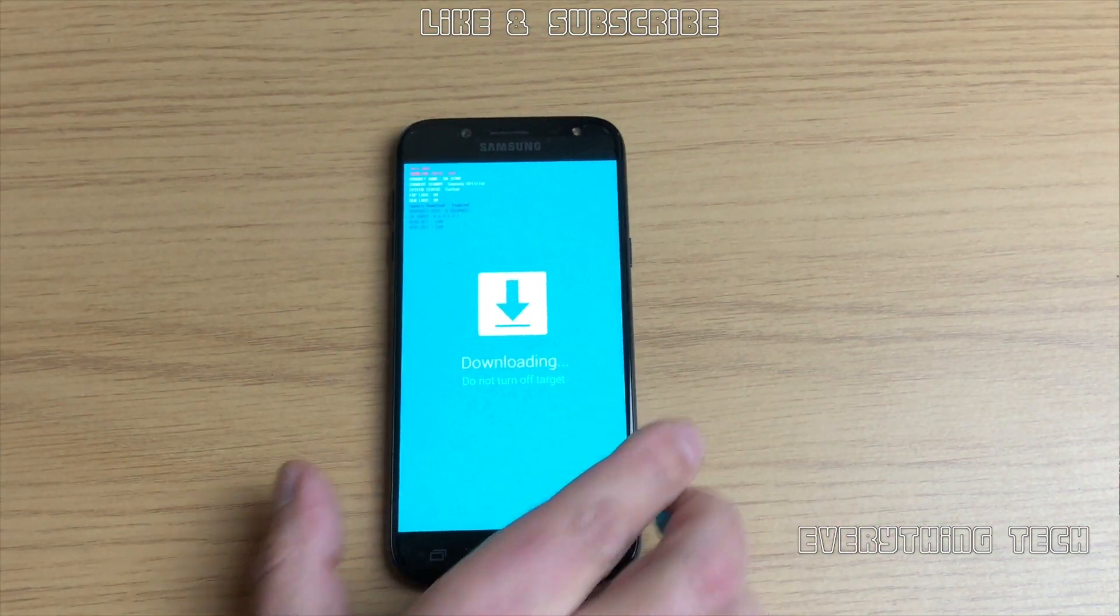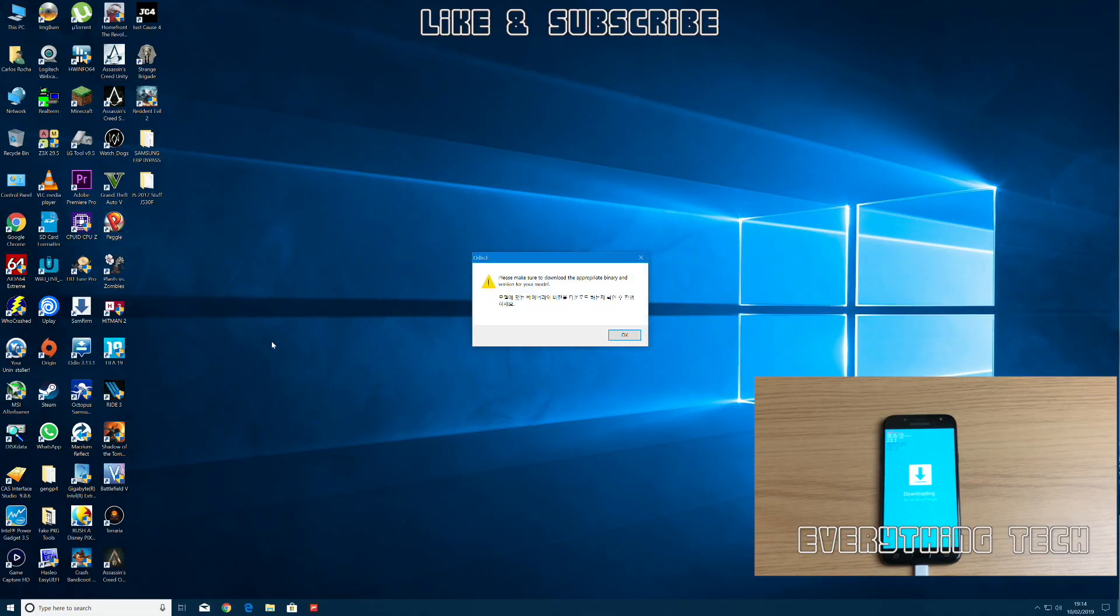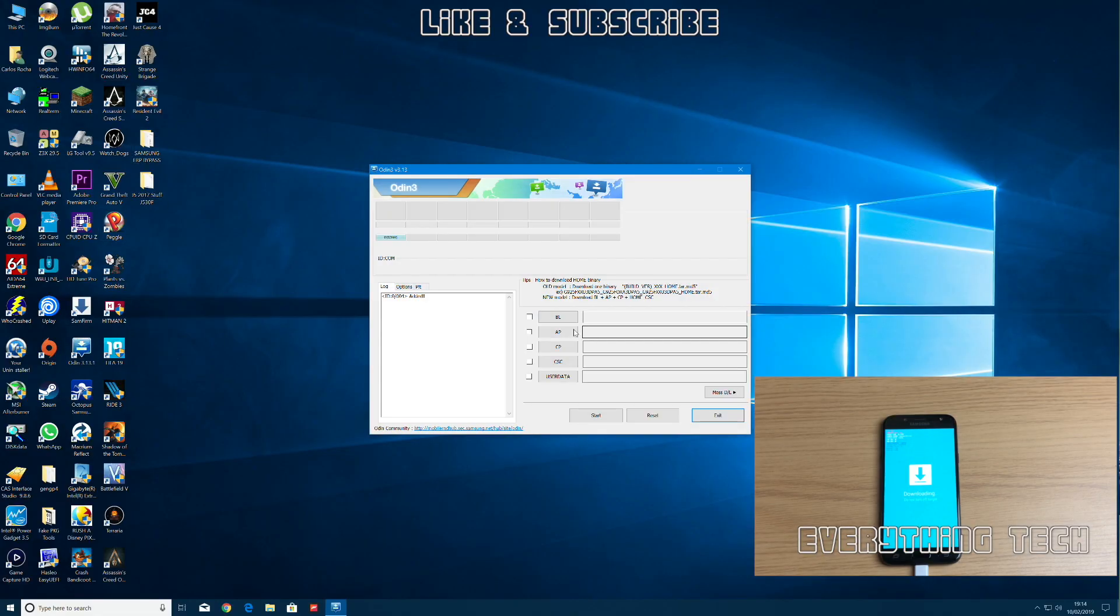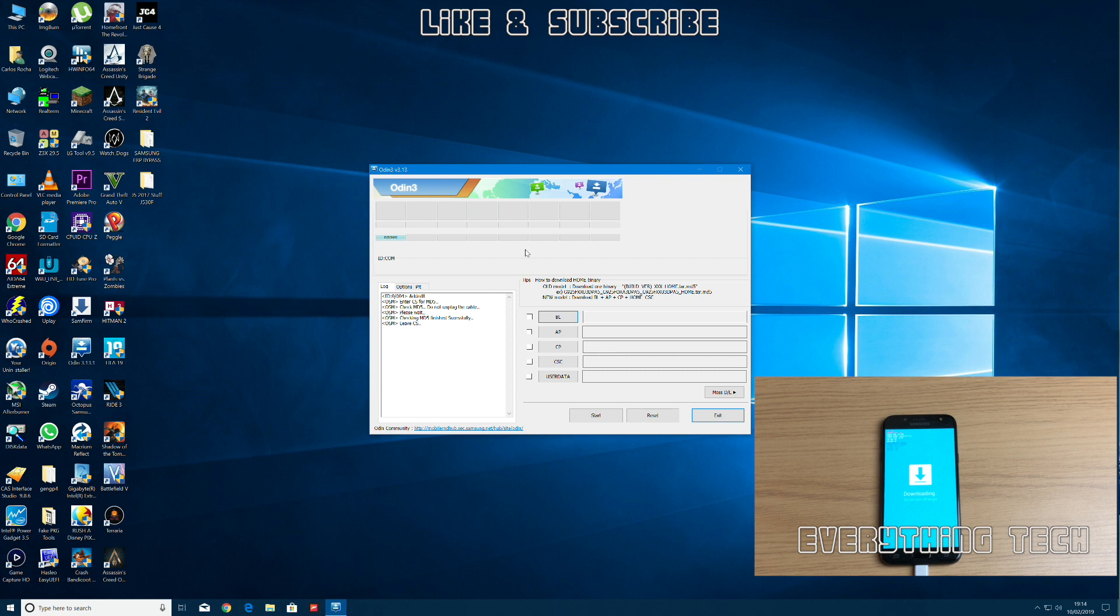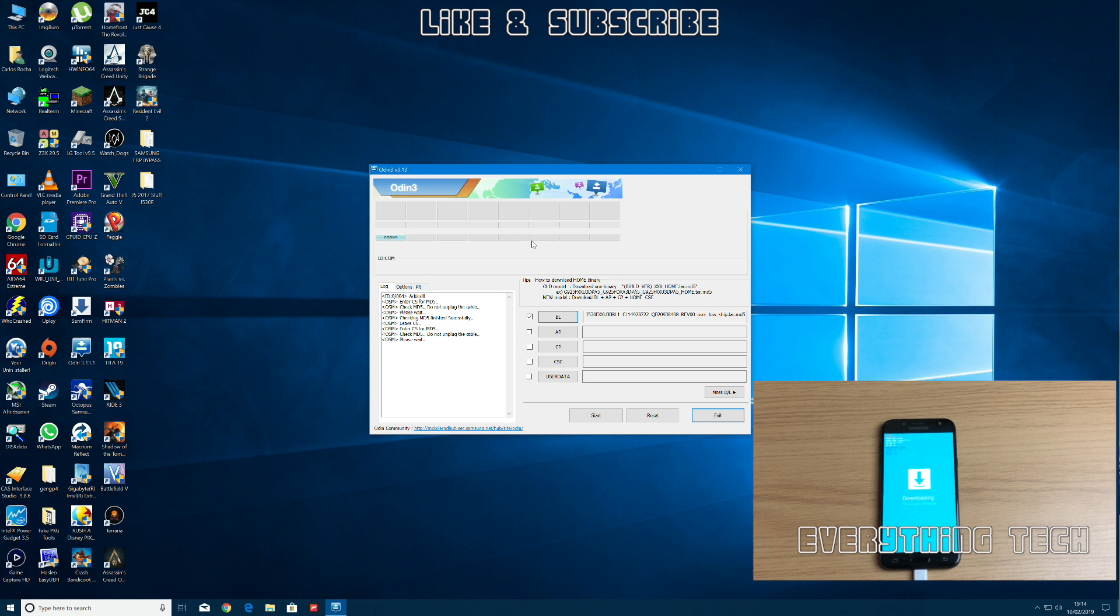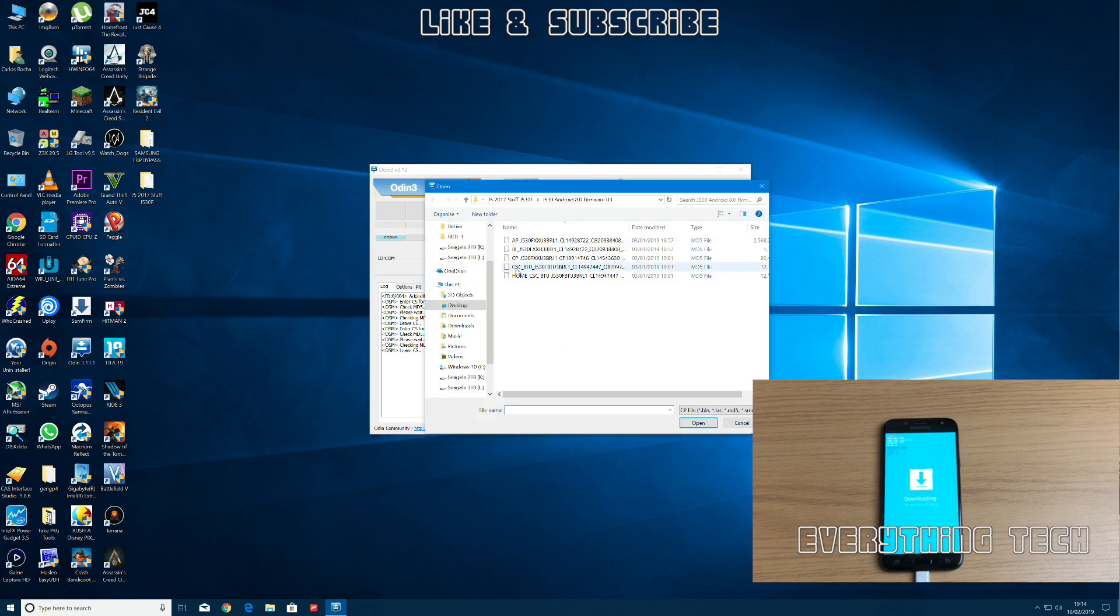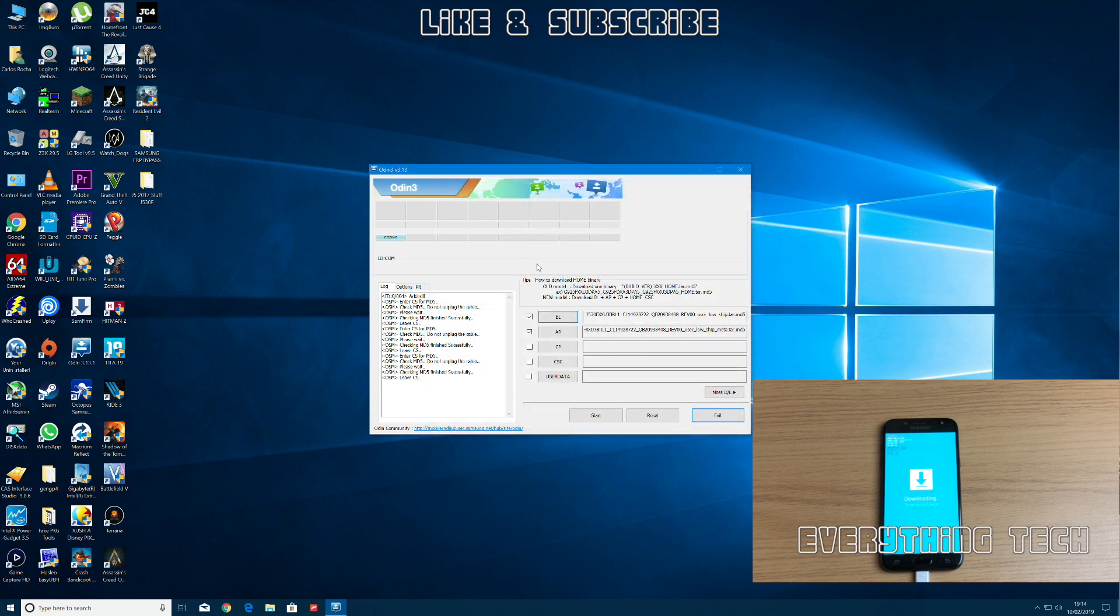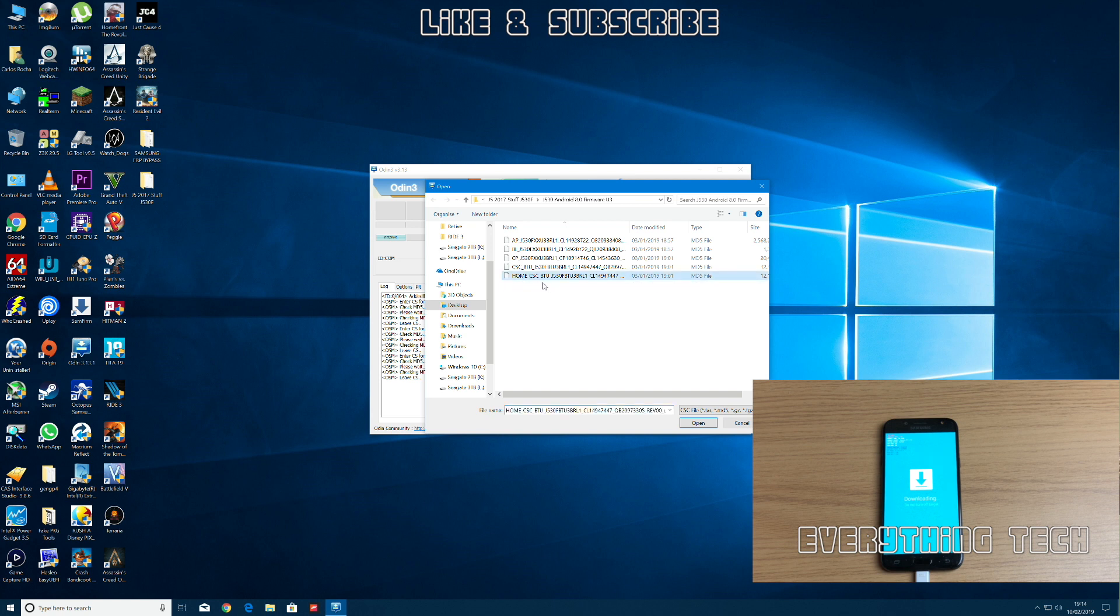Now let's go back on the computer and flash the latest firmware. Launch Odin once more and go to BL. Go to the firmware folder that is in the description and load in BL. Then you've got the next one, which is AP. Just load in AP. This one takes a little bit longer to do—I sped up this part because it does take a little bit of time. Then load CP.